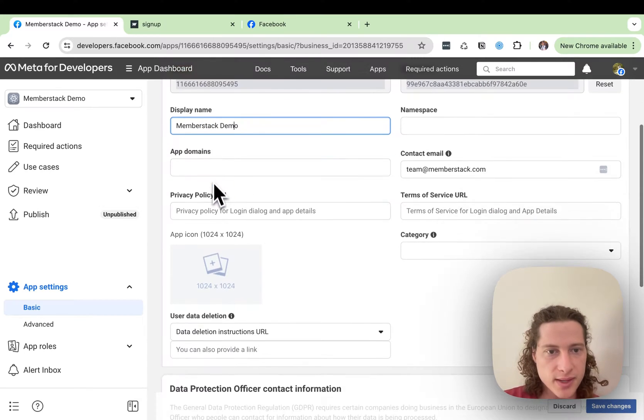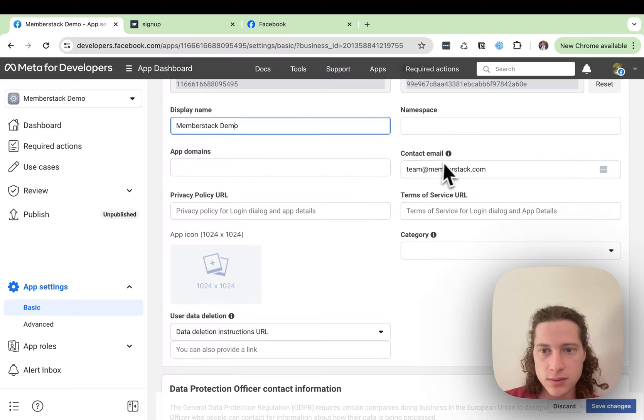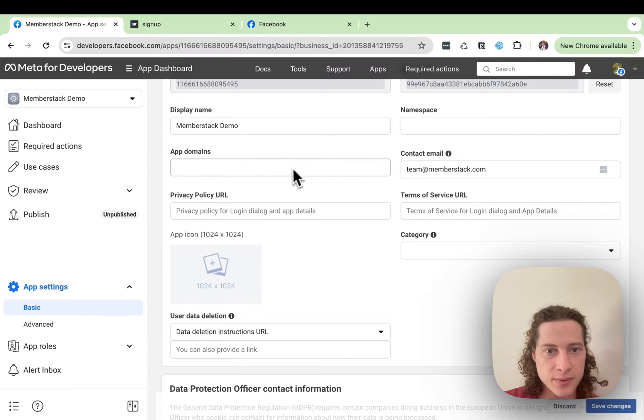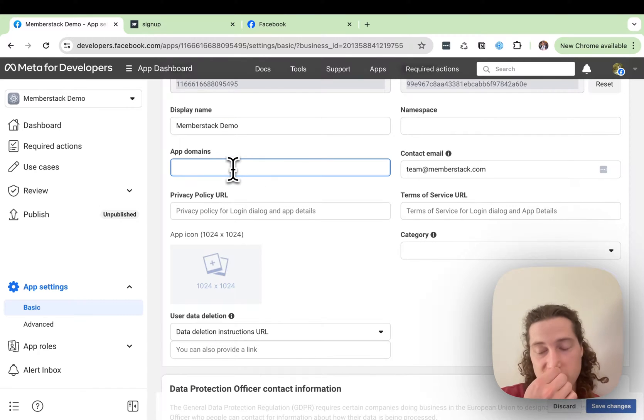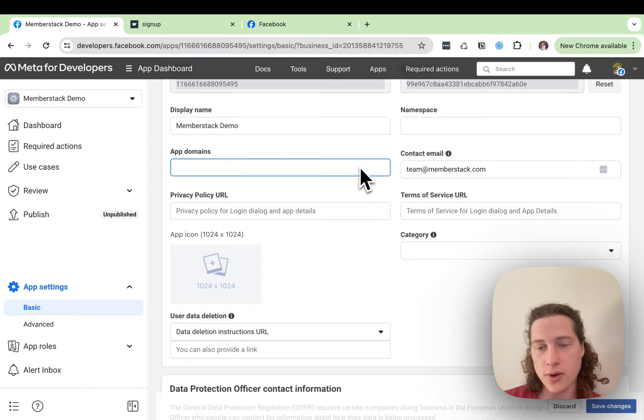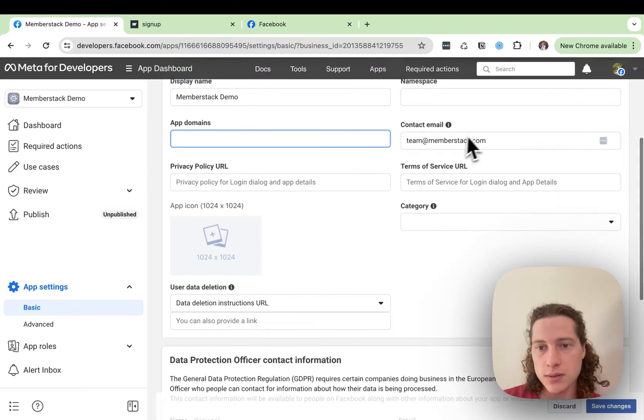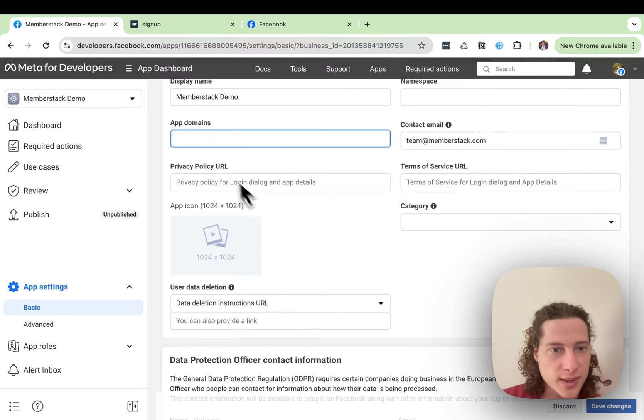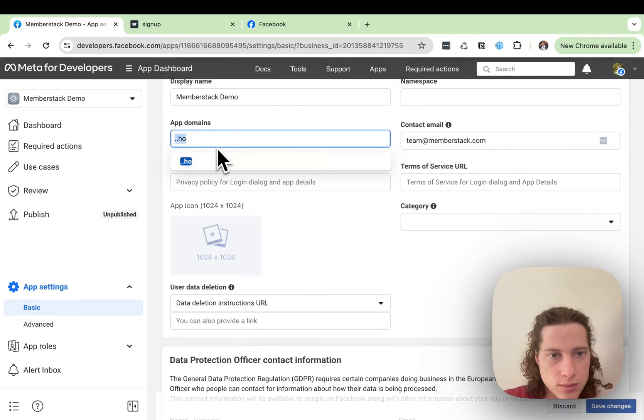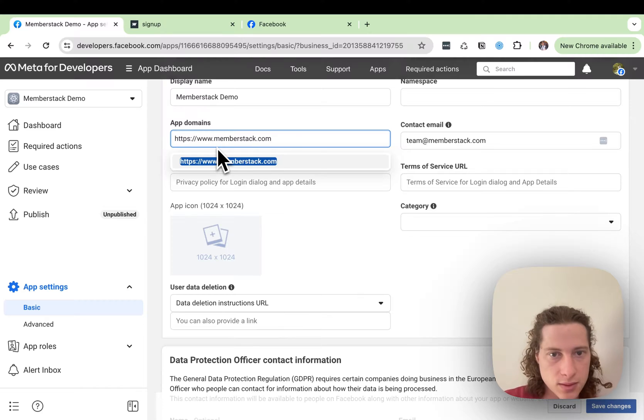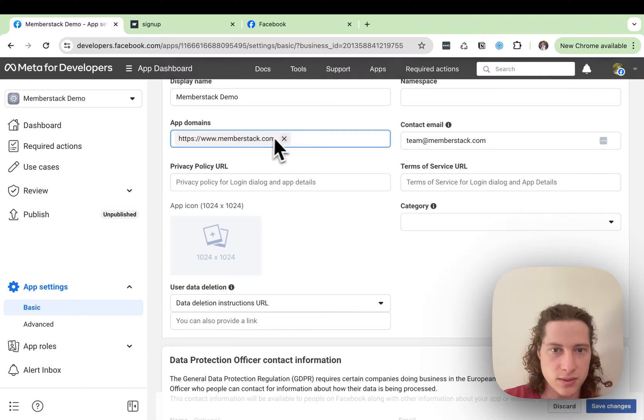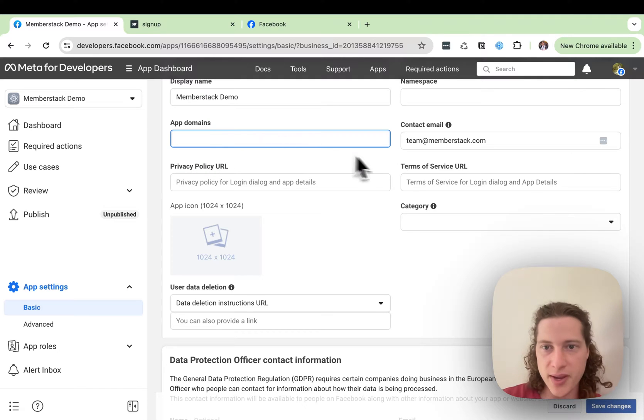So Display Name, the App Domains. We should fill that out if we're using custom domains or at least with our own domains. I'm pretty sure we could enter a list. Yes. So you can add multiple domains there.